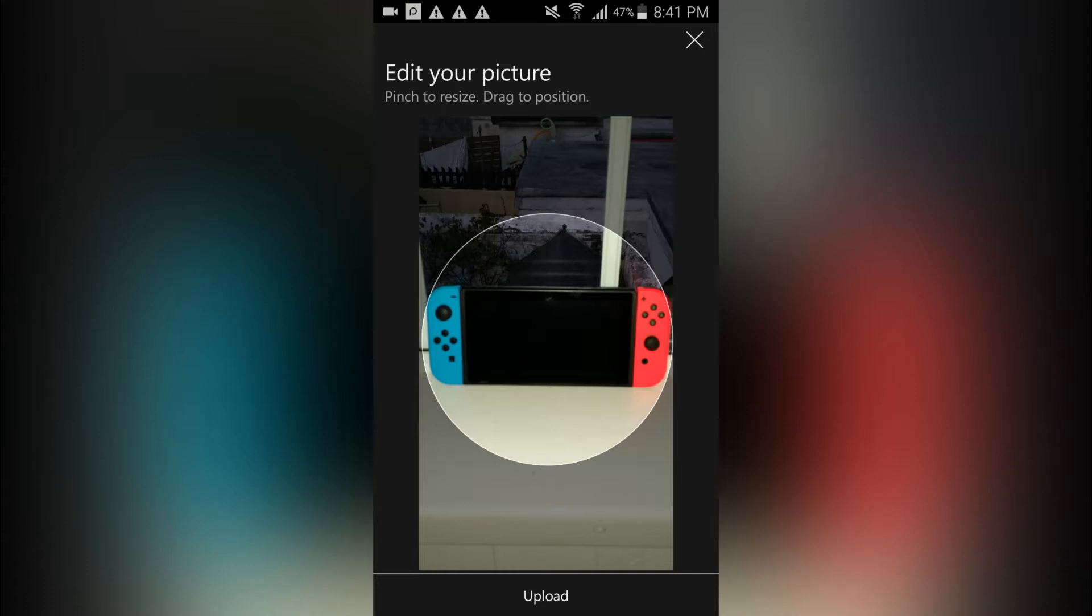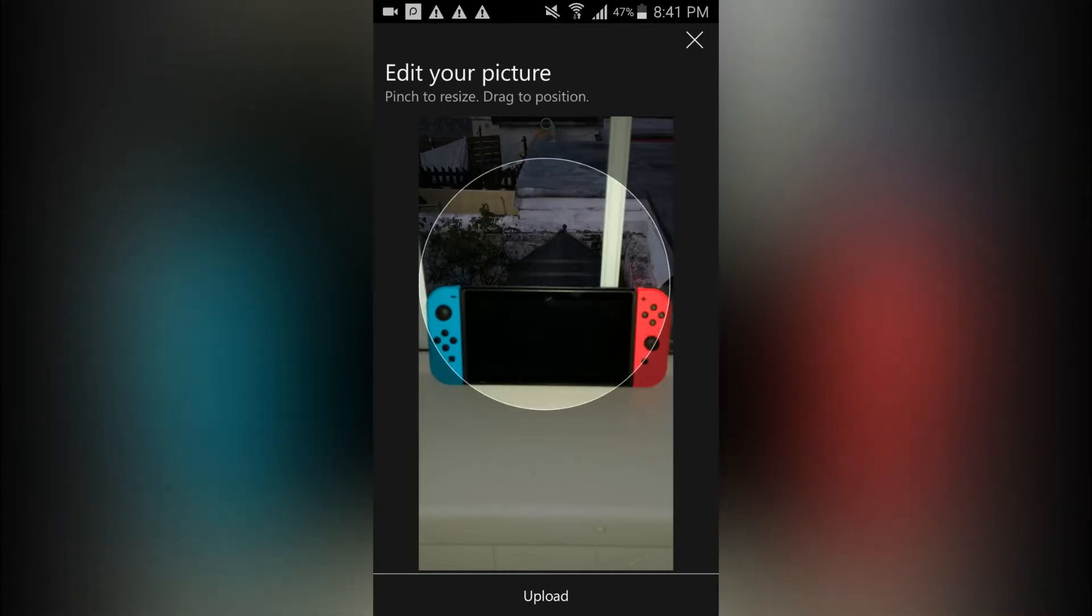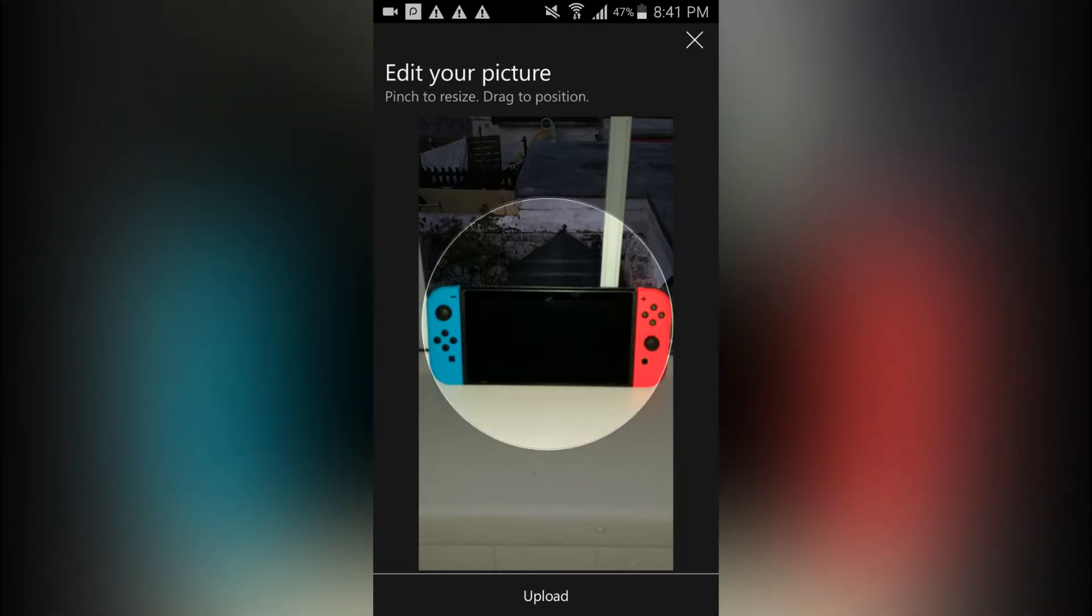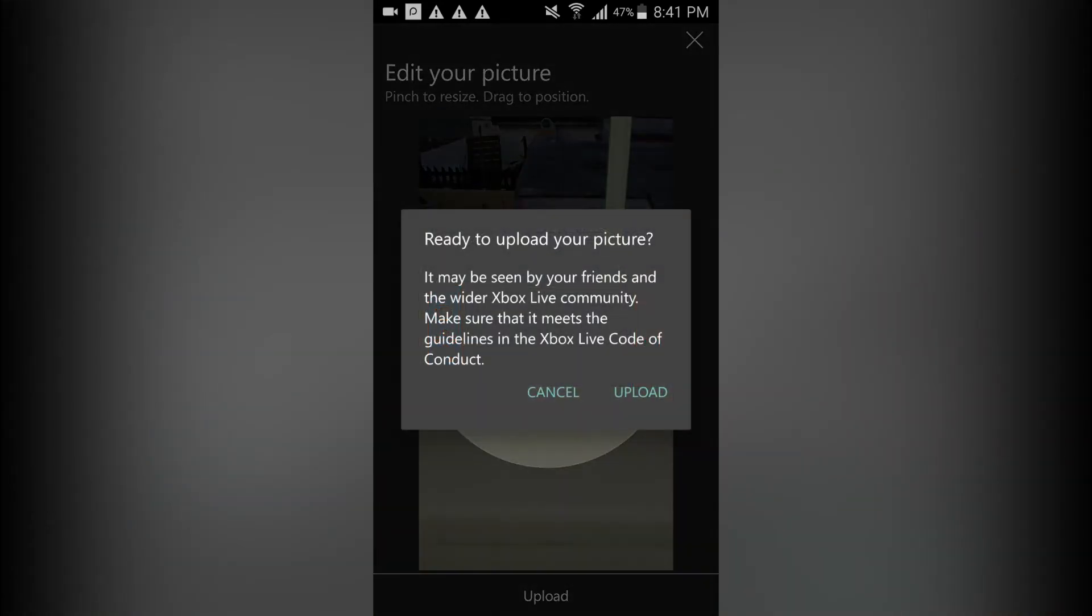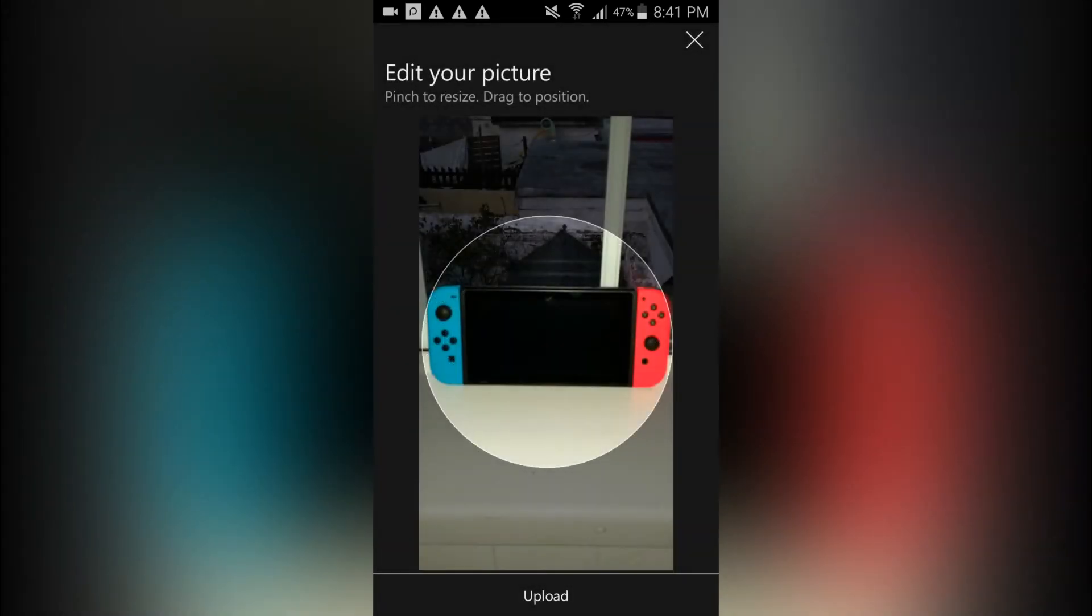So once you've chosen your picture, you have to obviously recrop it and then readjust the circle by just dragging in and out. And once you have that done, just click upload. It will ask you if you're ready - just click upload.